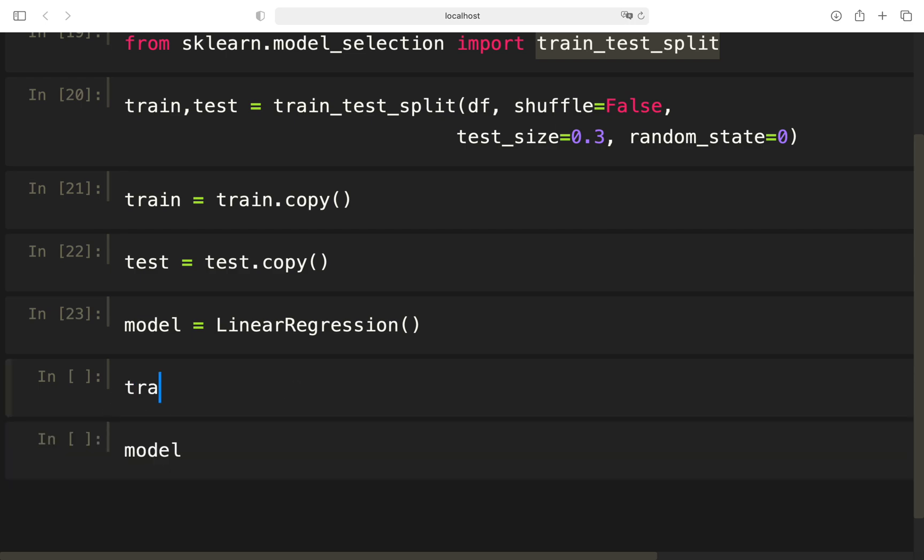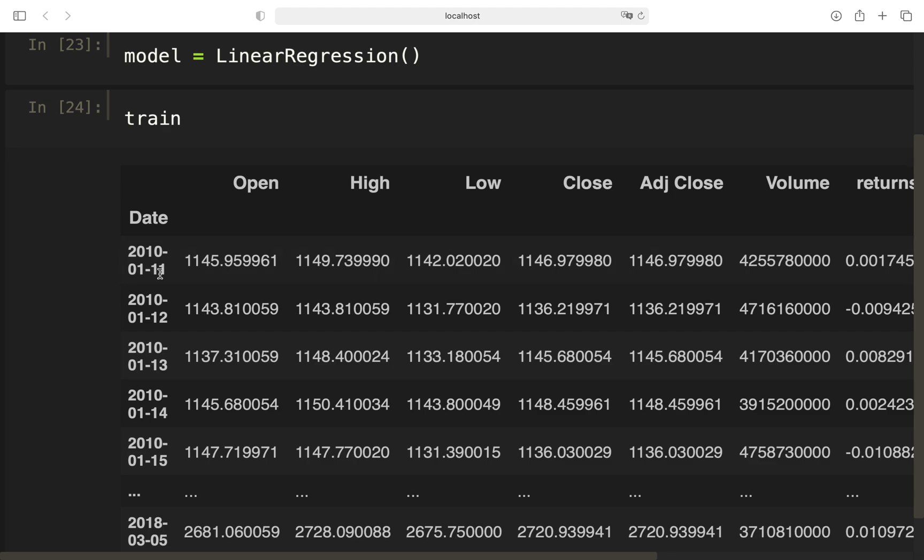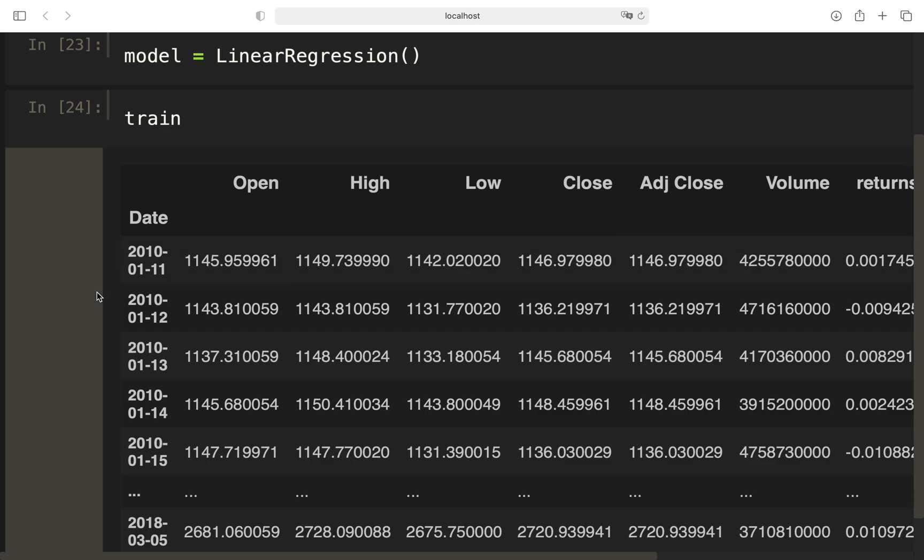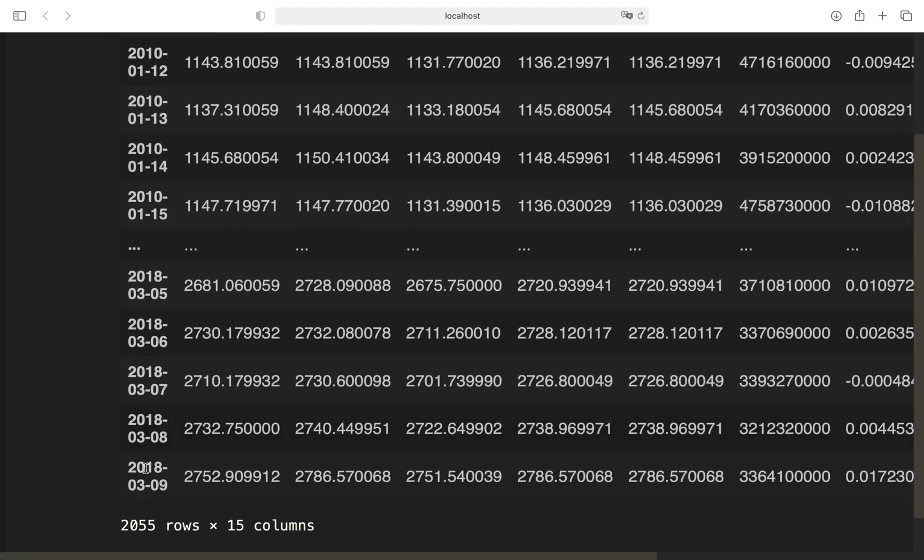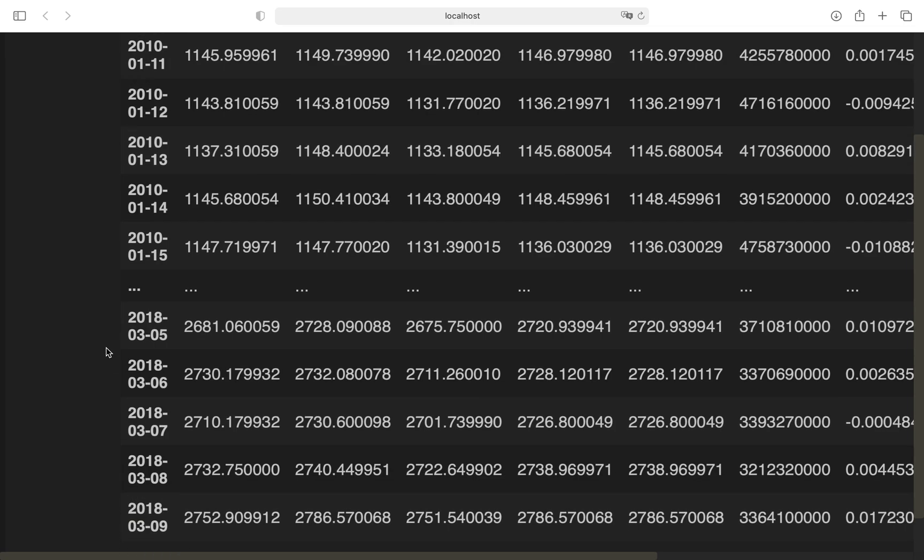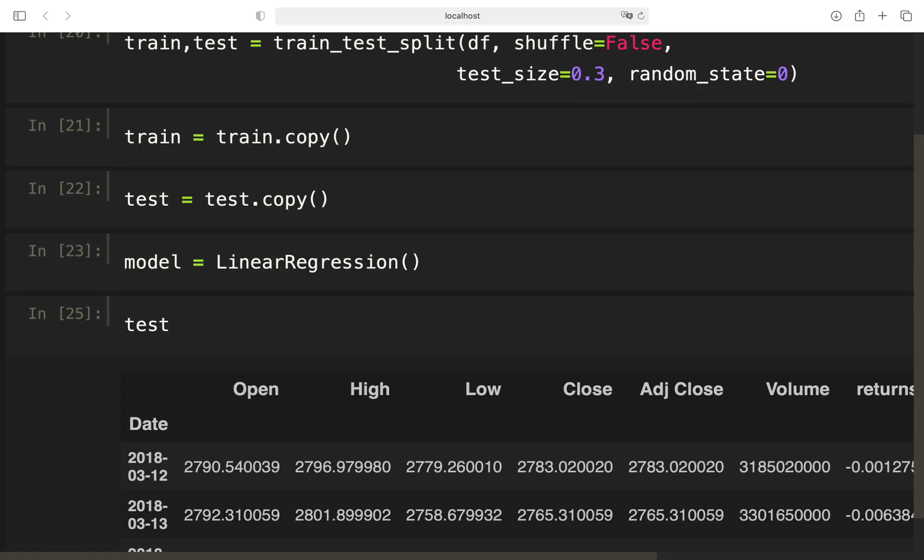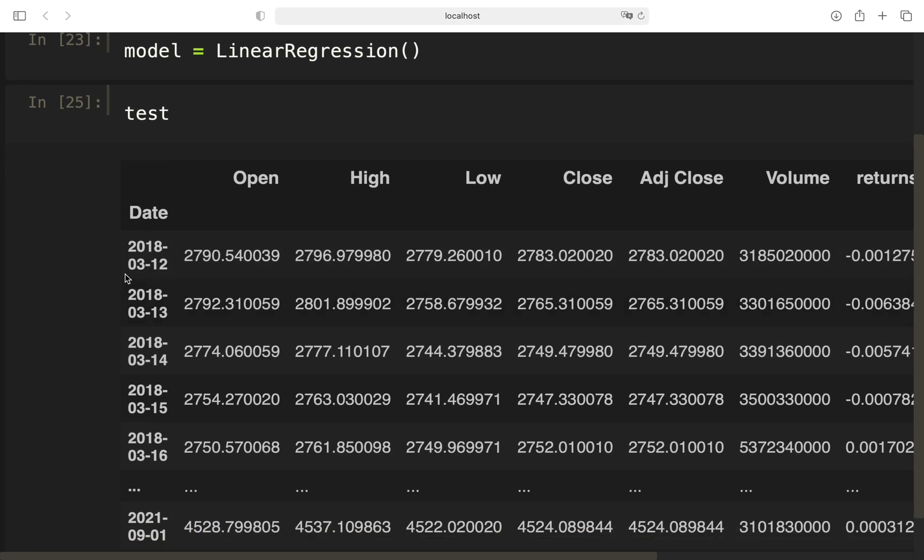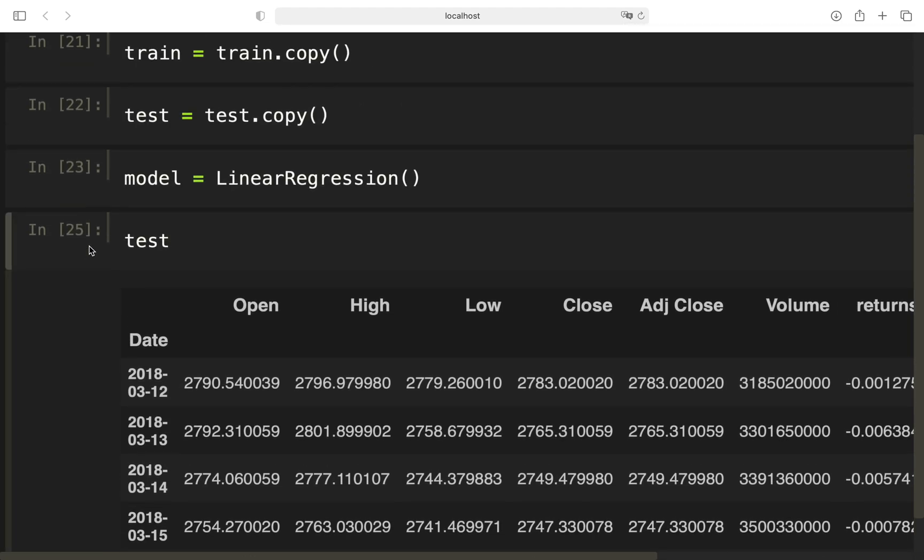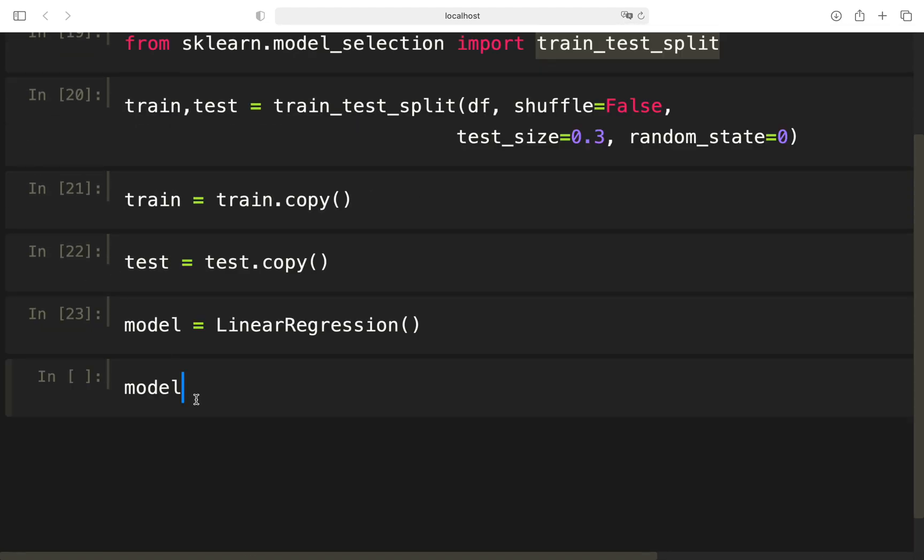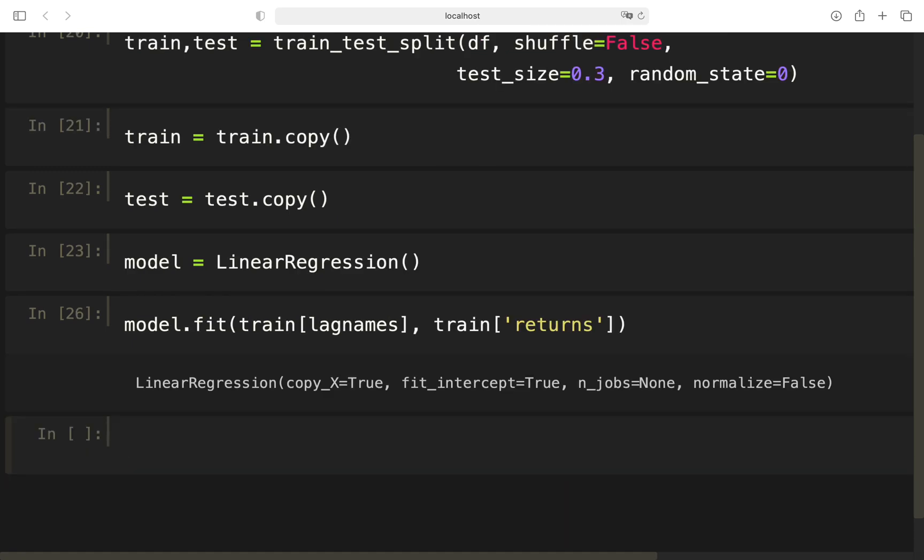I'm fitting that to the training dataset. Let's take a look at that. Train is from the beginning of 2010 until somewhere in mid of March. You see, 2000 rows here. And the testing dataset is from mid of March again until today. Now let's fit the model to our training dataset. We're just providing train and then the lag names as the features and train the returns as the dependent variable.